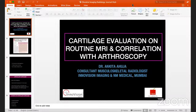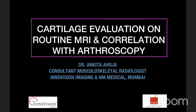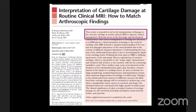Thank you so much for the invitation and kind introduction. It's a pleasure to be here. As already highlighted, what we are going to do today is understand how to evaluate cartilage on MRI. This is the most recent article which depicts how to evaluate cartilage on MRI and its correlation with arthroscopic findings — how to report on MRI in a way that matches what is seen on arthroscopy.